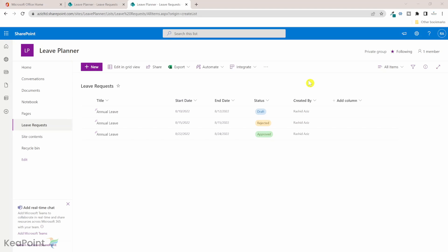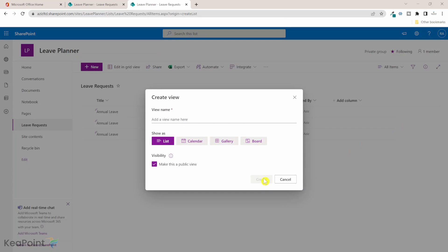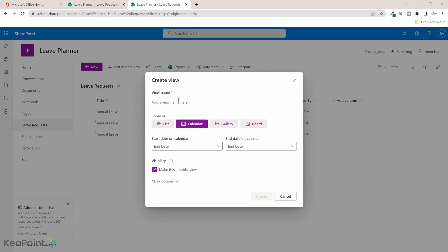Now I want to display the leave request in a calendar view so all the employees can see when their colleagues are away and the manager have visibility on all the employees leave requests as well. For that I will go to all items and click on create new view. We can create different types of view. I will select calendar view and then I will give this view a name.